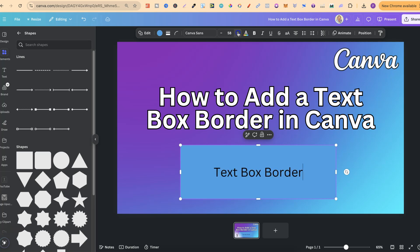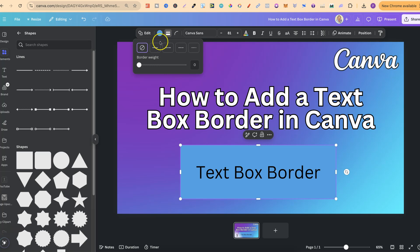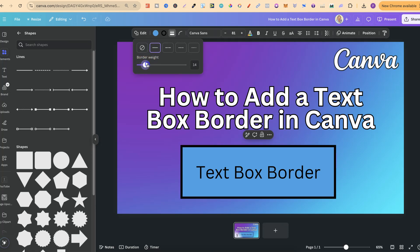With this box we can actually add a border. To do that we want to come up here to where it says 'Border Style'. Then we can choose the different type of border style that we want. For this example let's go with a solid line, and then we can play with the weight to make it bigger or thicker.